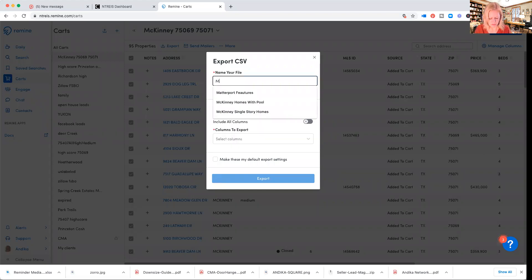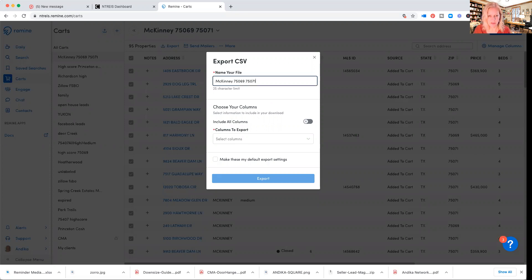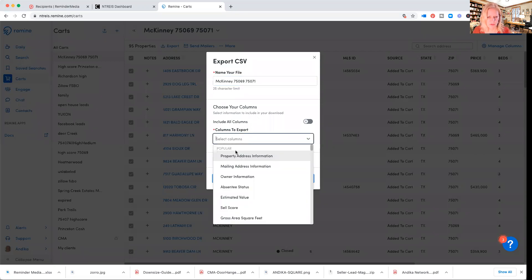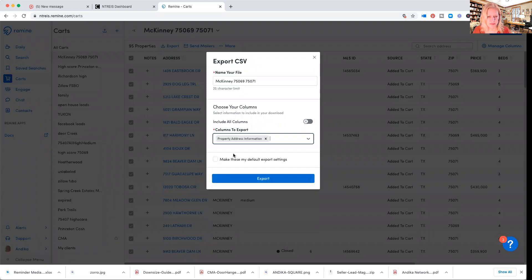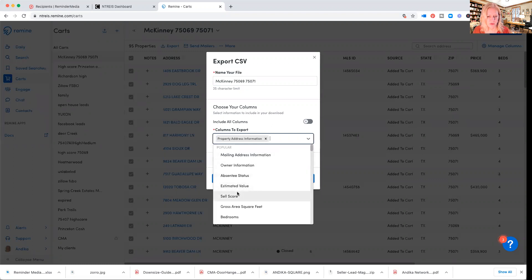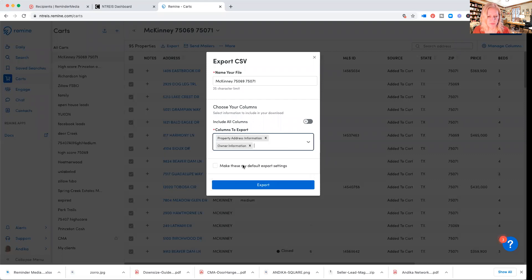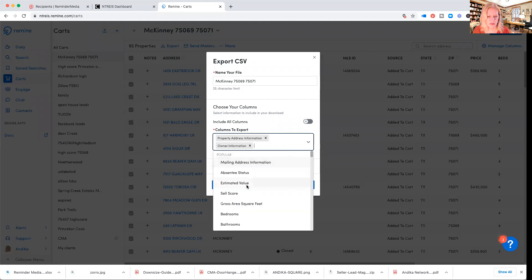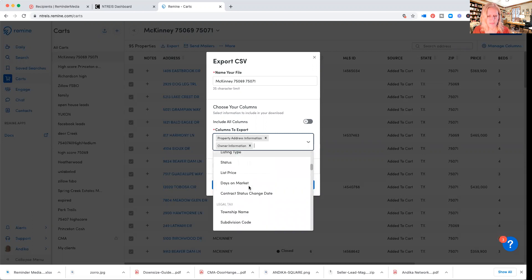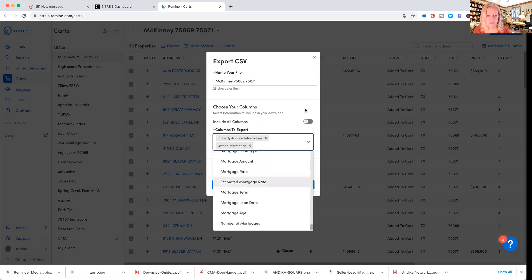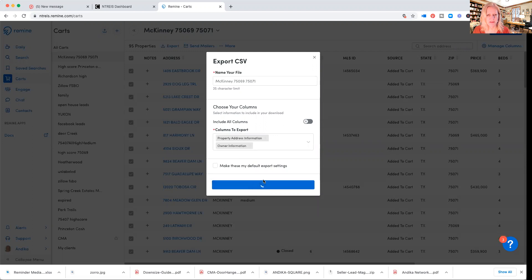I'm going to call it the same thing — 75069 75071. For the columns you want: the property address — they are all owner occupied — and this is pretty much all that we need for mailings. Then you click export.